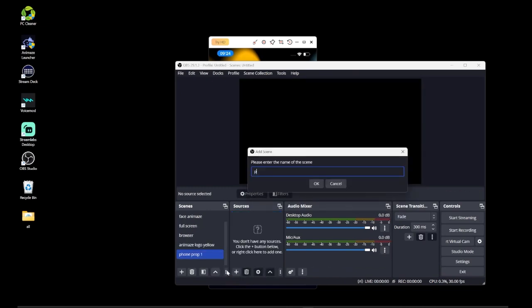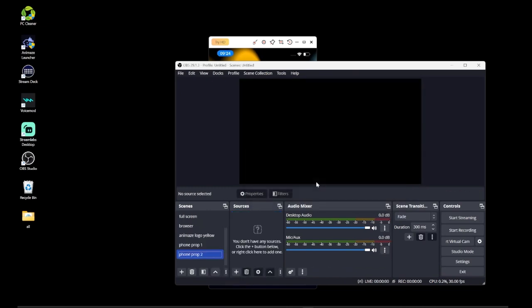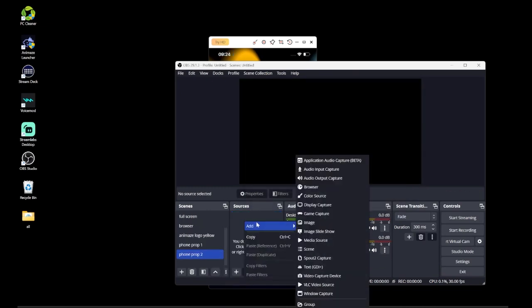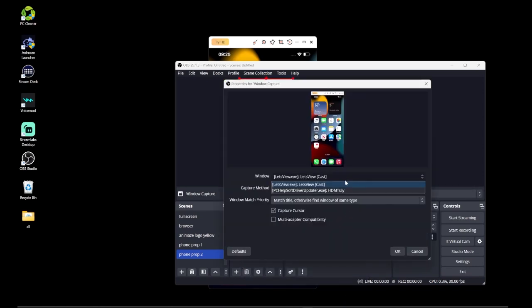Then create another scene where you add the phone cast result as a window capture, and select Let's View from the dropdown.